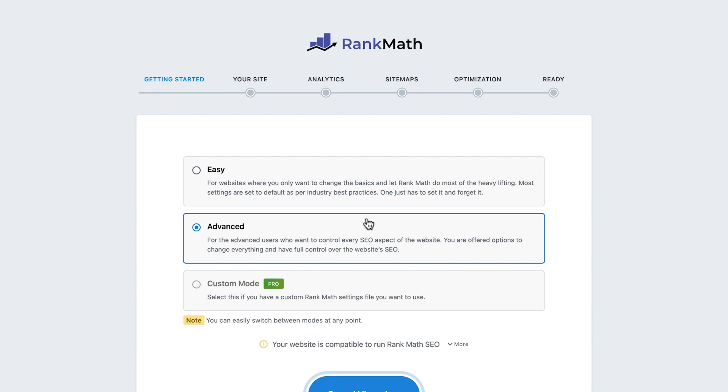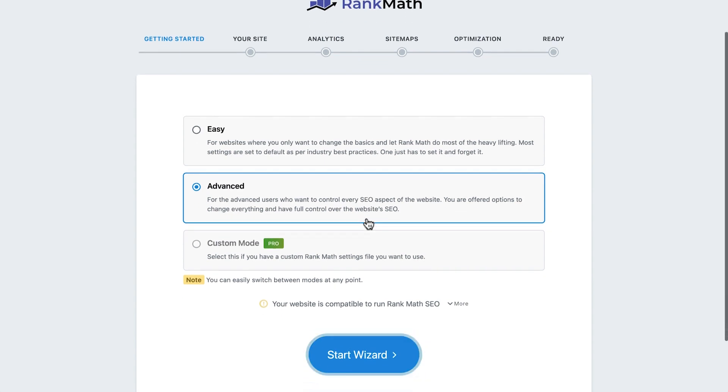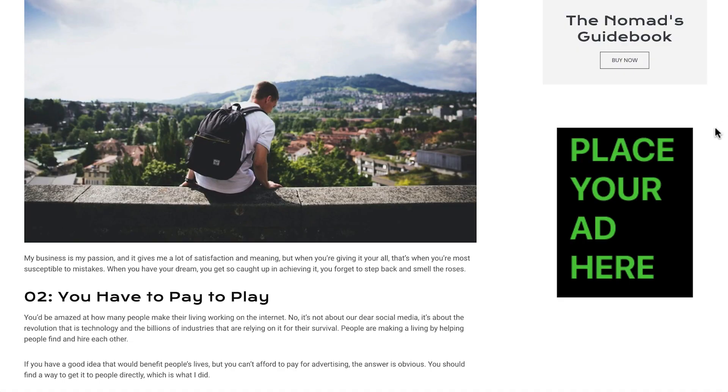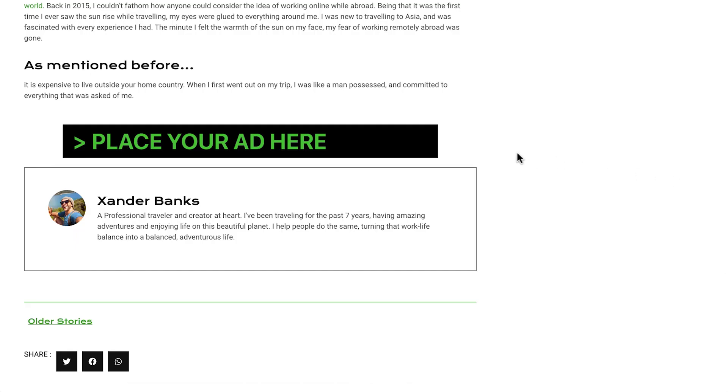In our next lesson, we'll learn important tips for managing a blog from a marketing perspective, as well as gain some insight into strategies we can use to make our blog profitable.